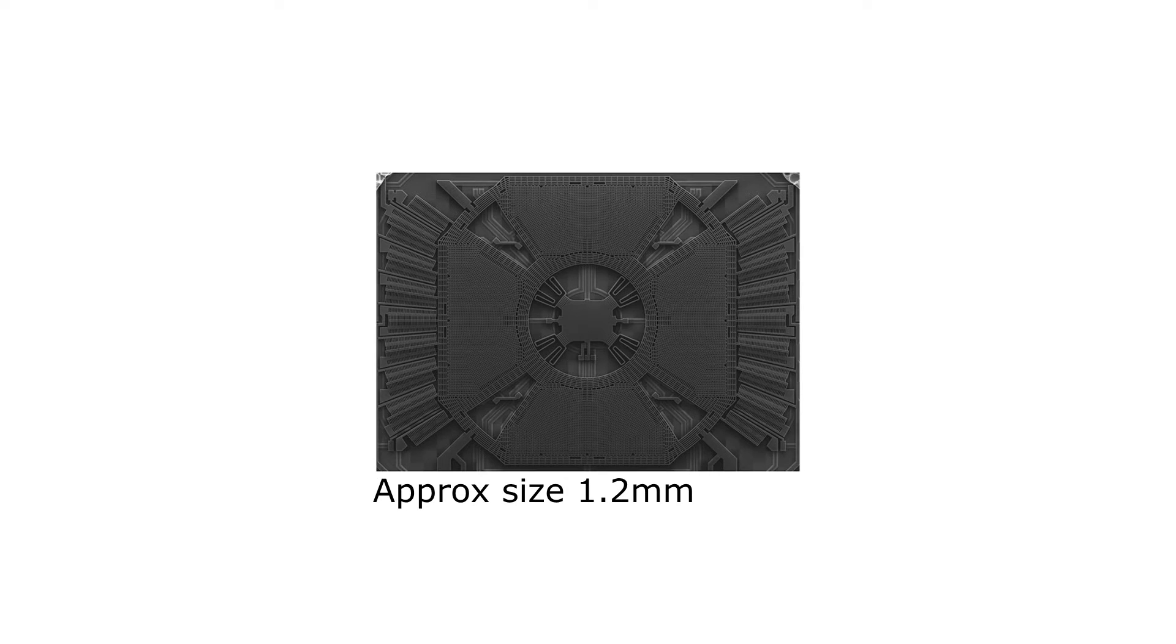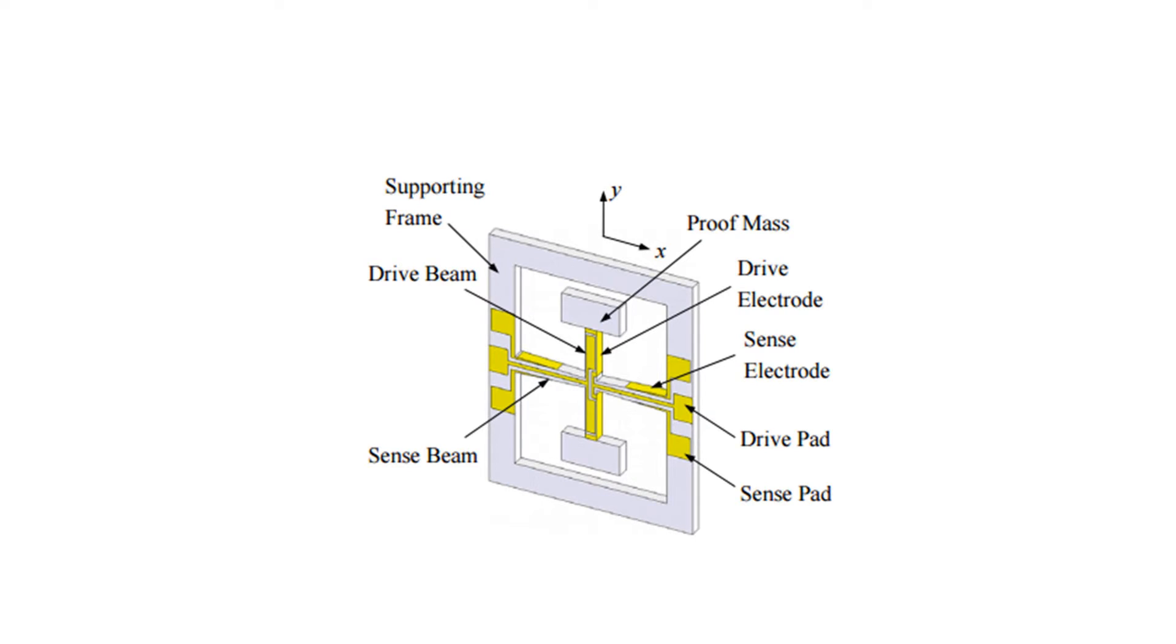This is a simplified diagram of a single-axis gyro. The proof mass vibrates at x-axis. Thus a full circular motion is not used. Rather, an arc gives us a similar effect. If the structure is rotated in z-axis, due to Coriolis force effect, the drive beam is forced to move along the y-axis.